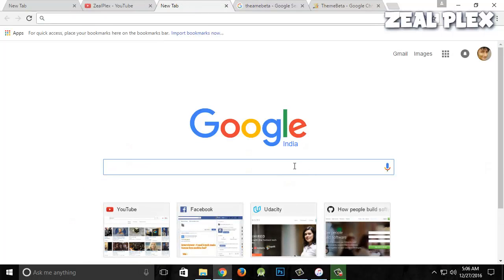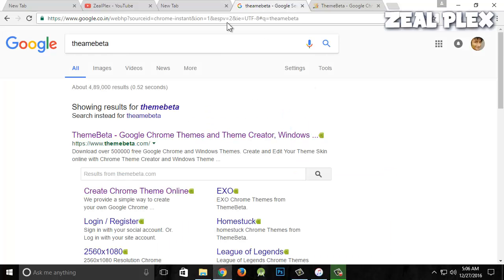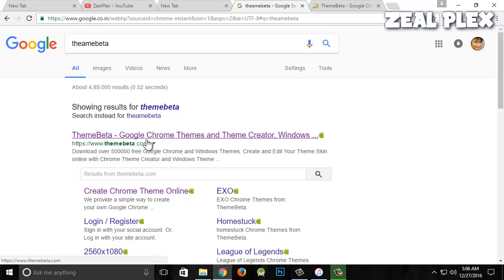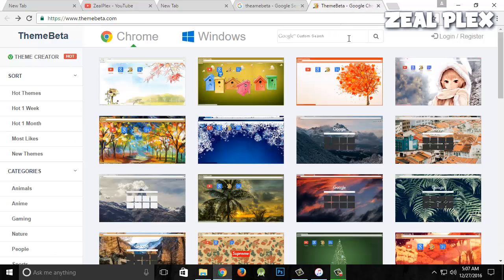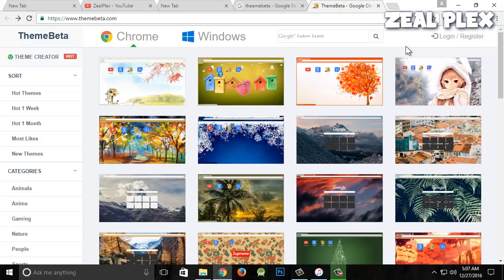I'm going to go to Google and type 'theme beta' as you can see right here. Click on the first link and that will open up this website. I'll add the link in the description so you can click on it and it will lead you to this website.